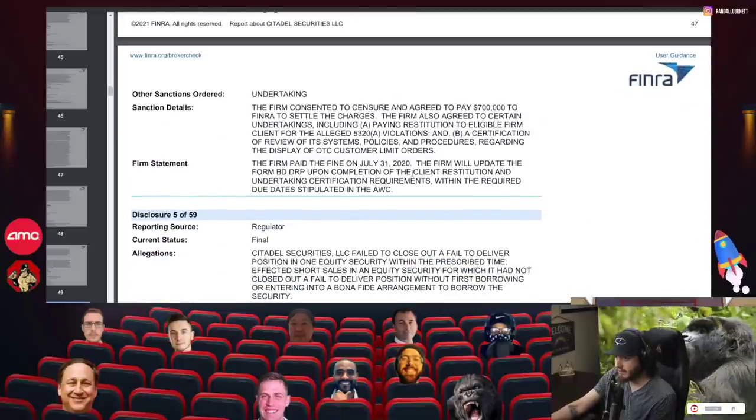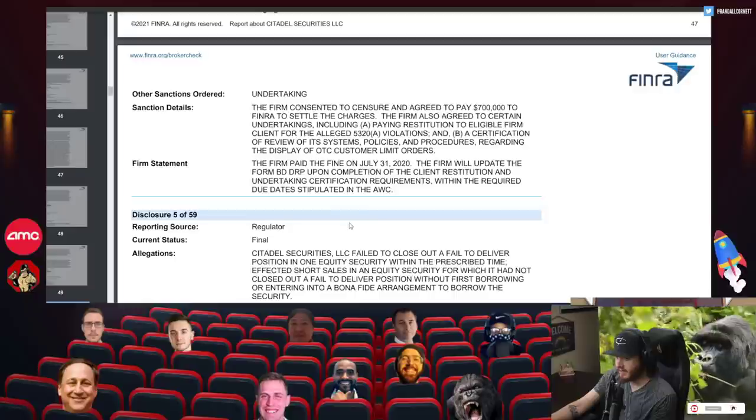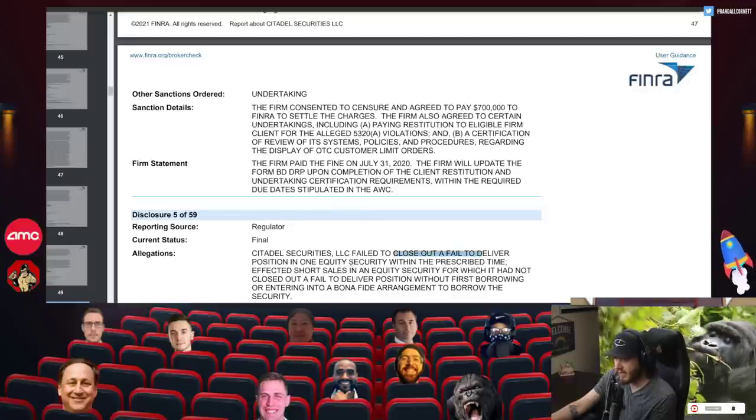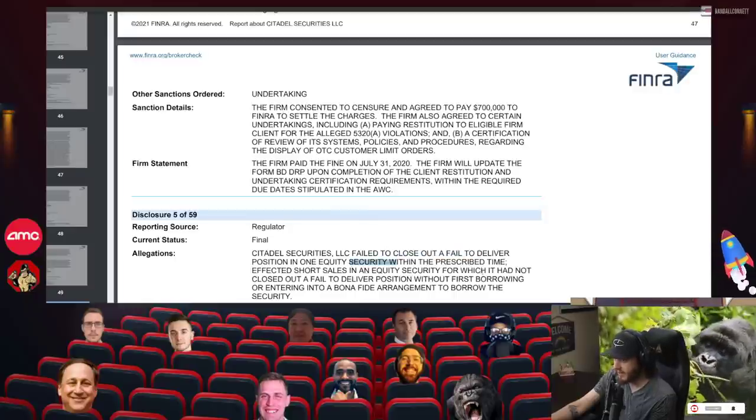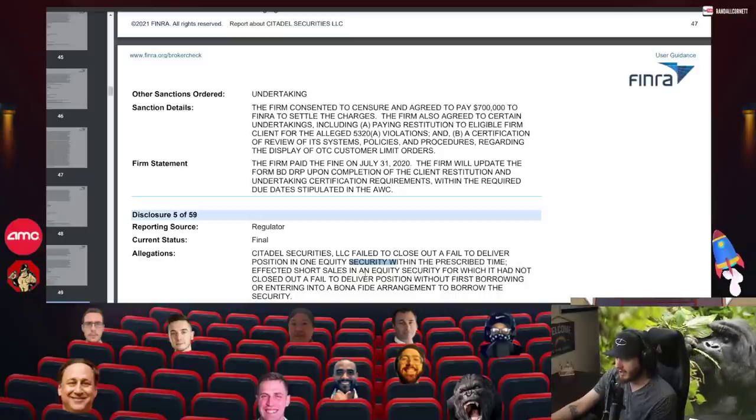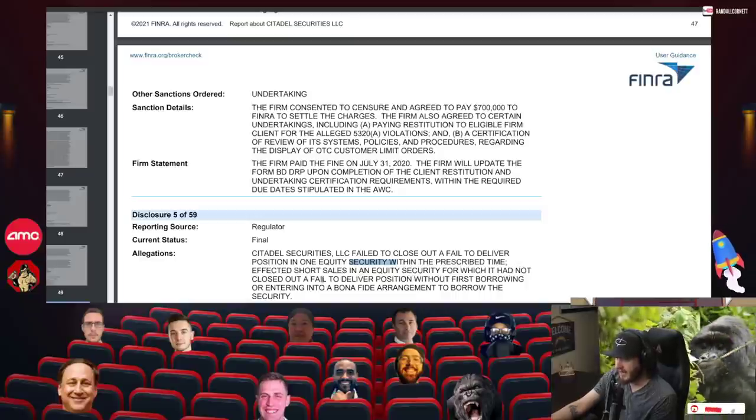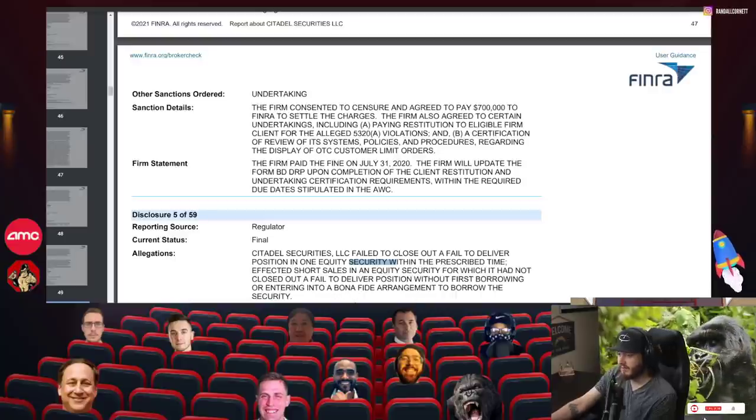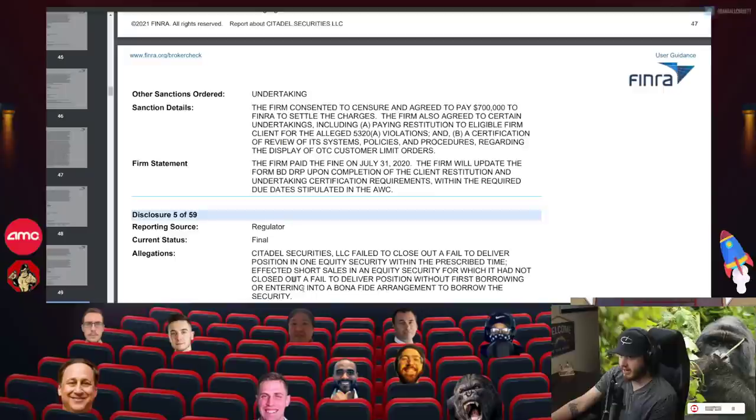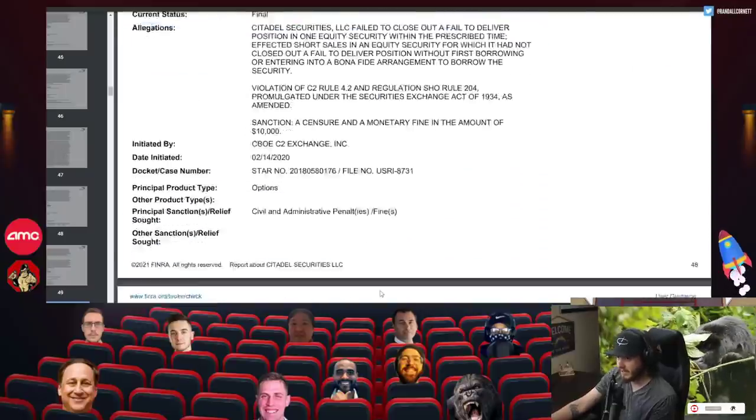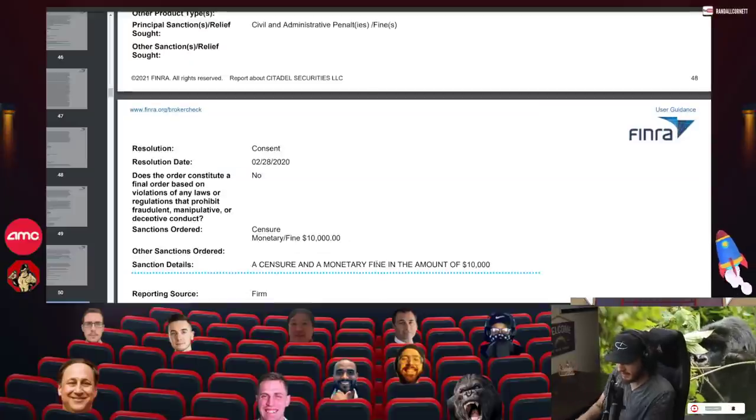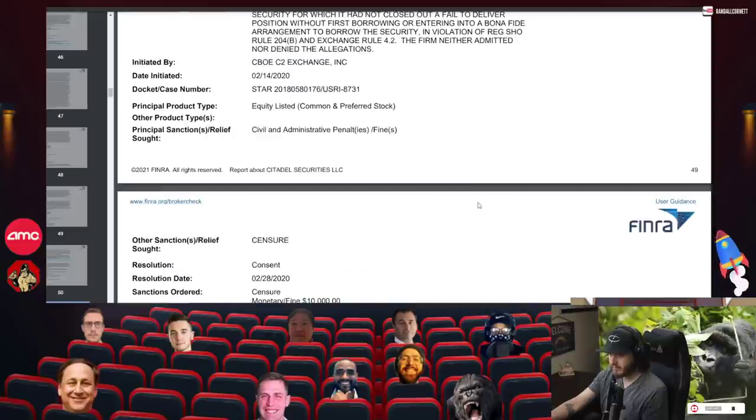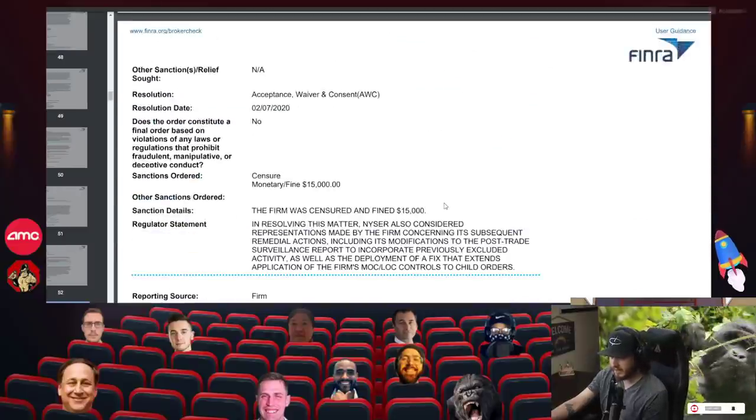Citadel failed to close out a fail-to-deliver position in one equity security within the prescribed time. Affected short sales in an equity security for which it had not closed out a fail-to-deliver position without first borrowing or entering a bona fide arrangement to borrow the security. Sounds familiar. Getting in trouble for basically not closing out FTDs. They were fined $10,000 for this. It's a slap on the wrist.